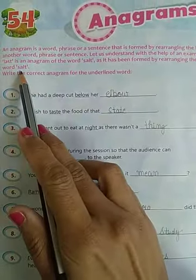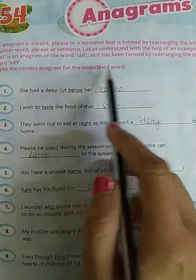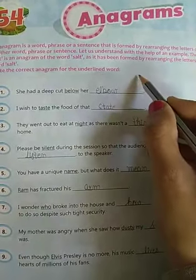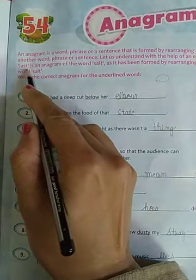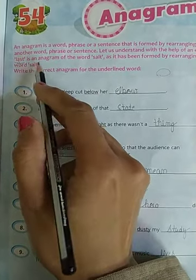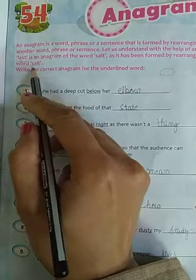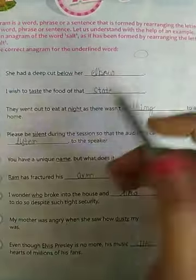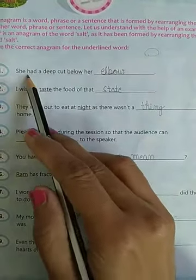Write the correct anagram for the underlined word. Anagram होता है कि एक word दिया है — जैसे 'last' को rearrange करके 'salt' बनाया। इसी तरह नीचे underline किए गए words को rearrange करके new word बनाना है।